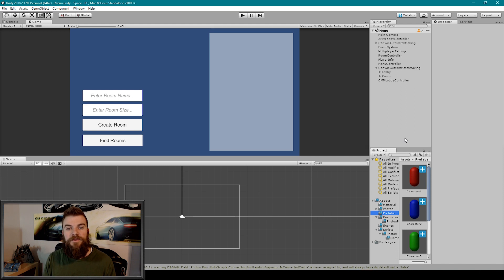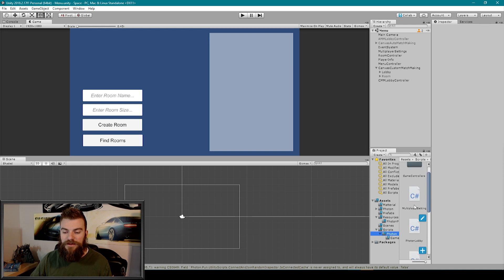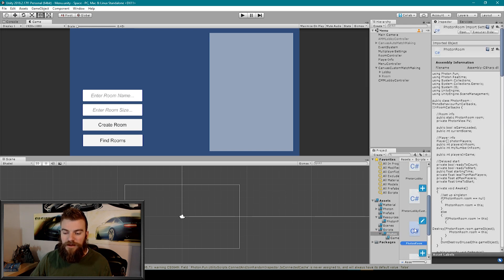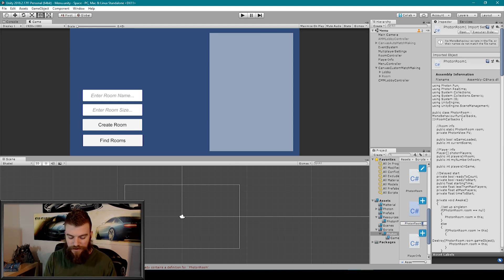To get started, we're going to make a new Photon room script by duplicating our previously created Photon room script. So I'm going to go to our scripts Photon folder, find our Photon room script, select it and hit Ctrl+D to duplicate it. Once we've duplicated it, we can then rename it to something like Photon Room Custom Match.